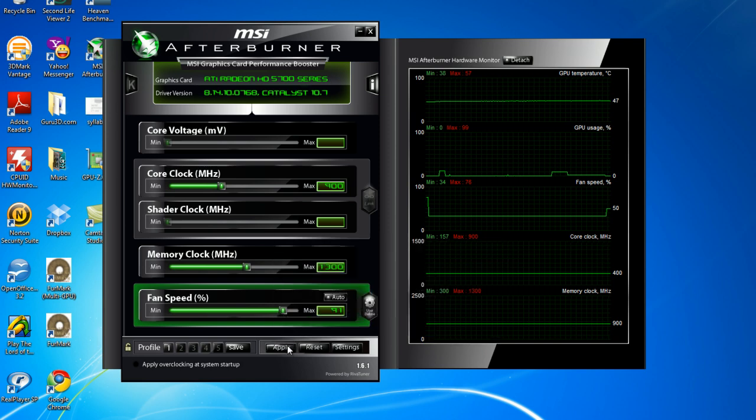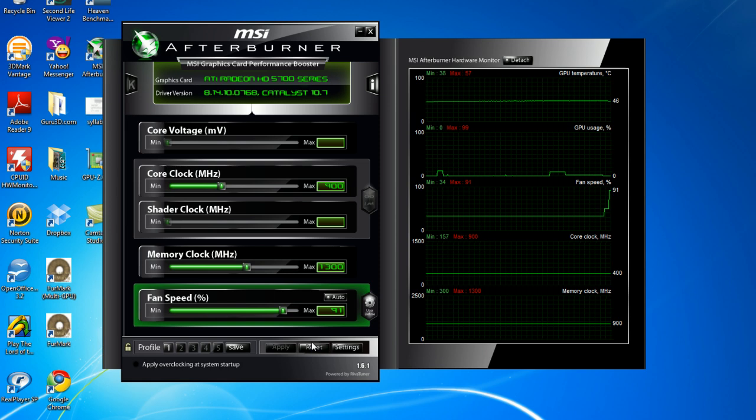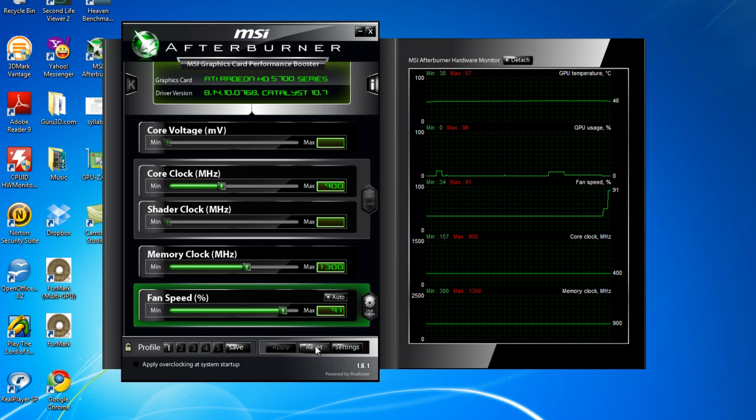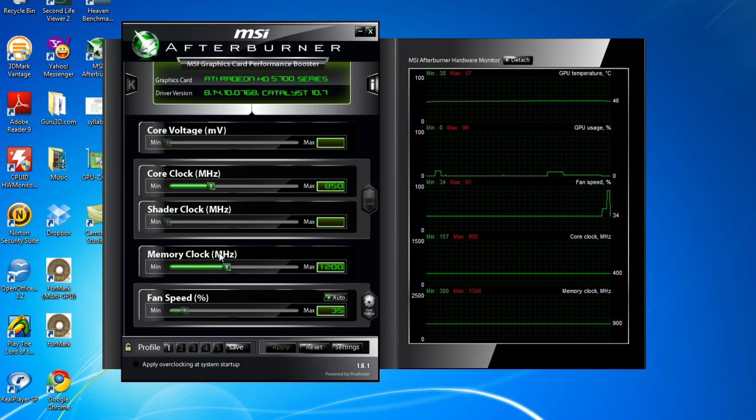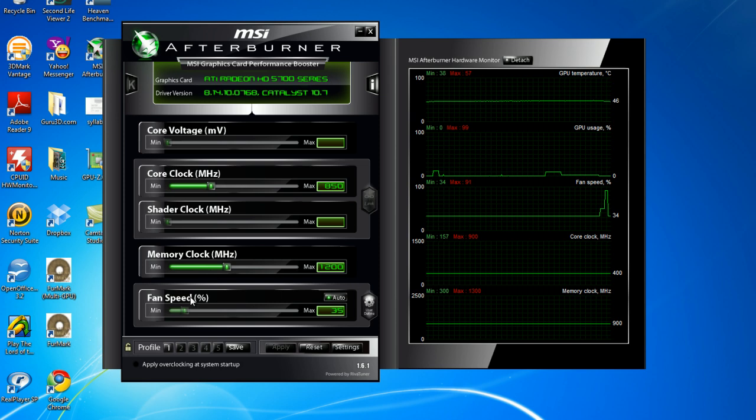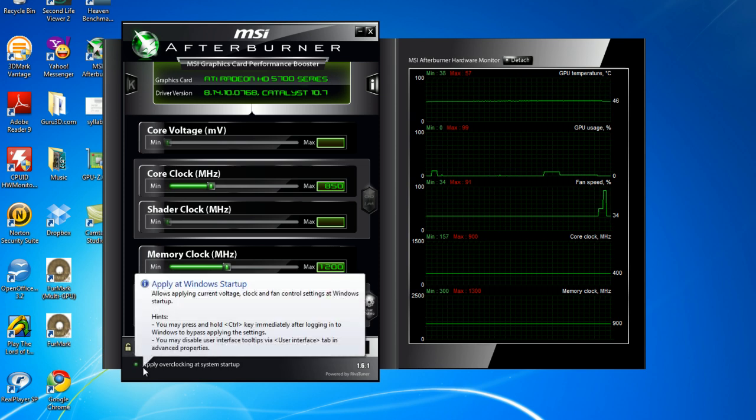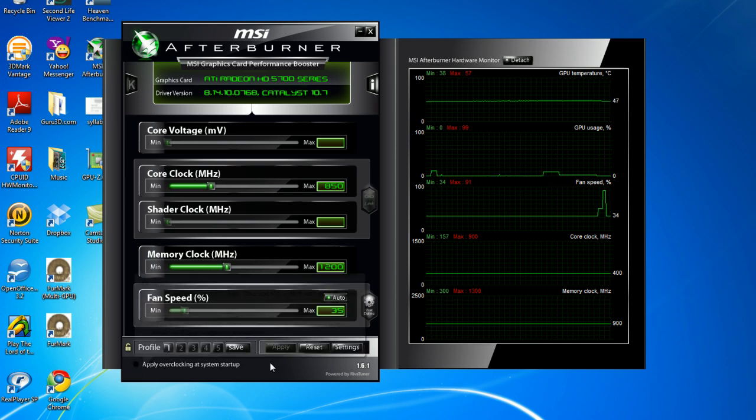Now, if you don't want your fan speed up that high, or you wanted it for a short time, you would open this back up, and you would click Reset. Now, when you click Reset, it would change your memory clock and your core clock back to normal. You can click a little thing down here. It says Apply Overclocking at System Startup.